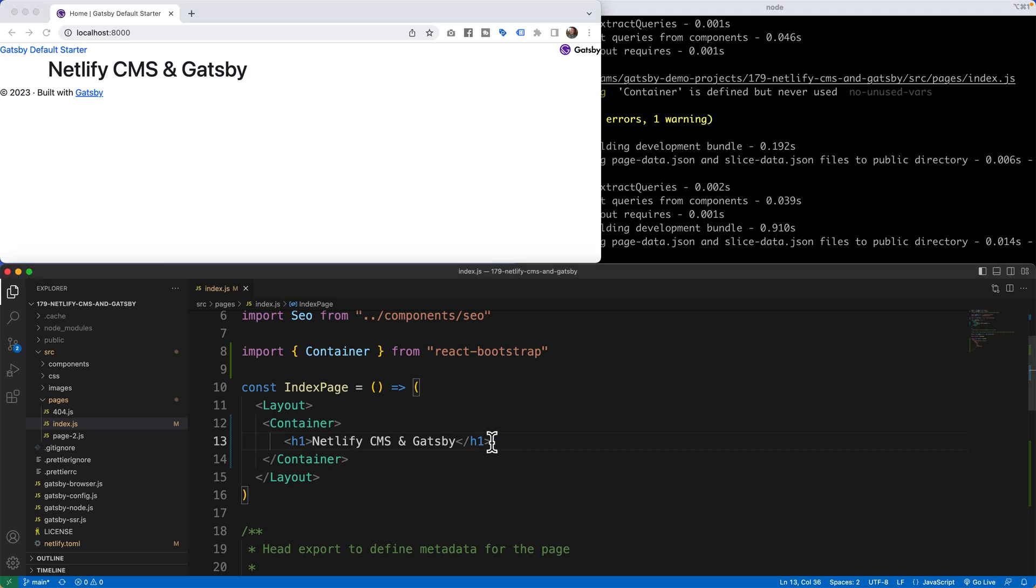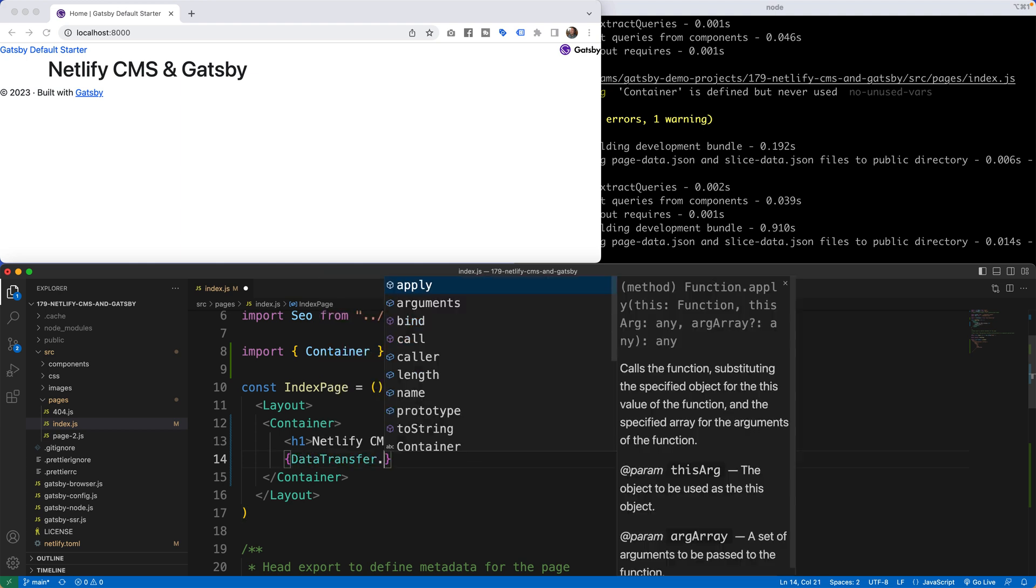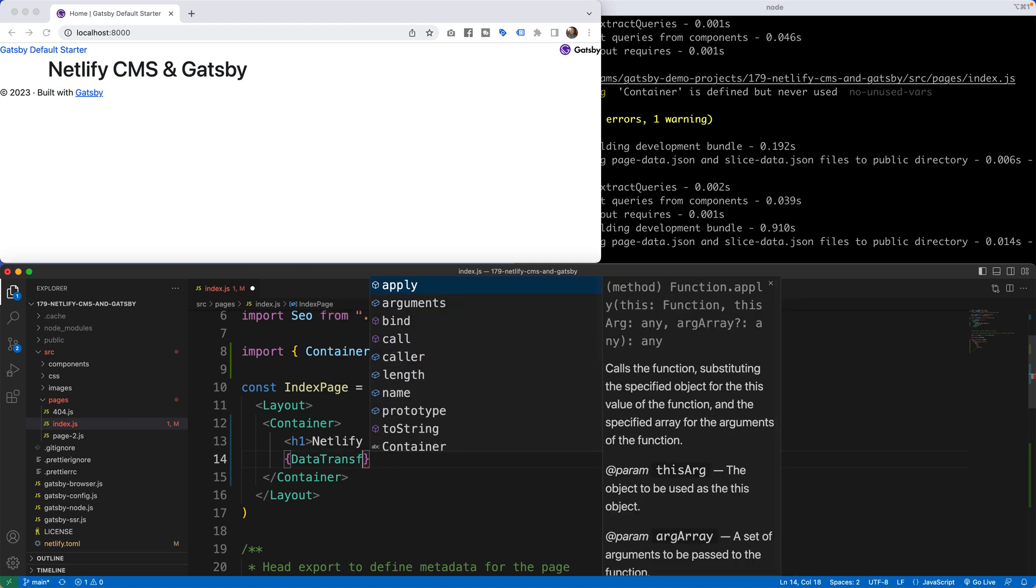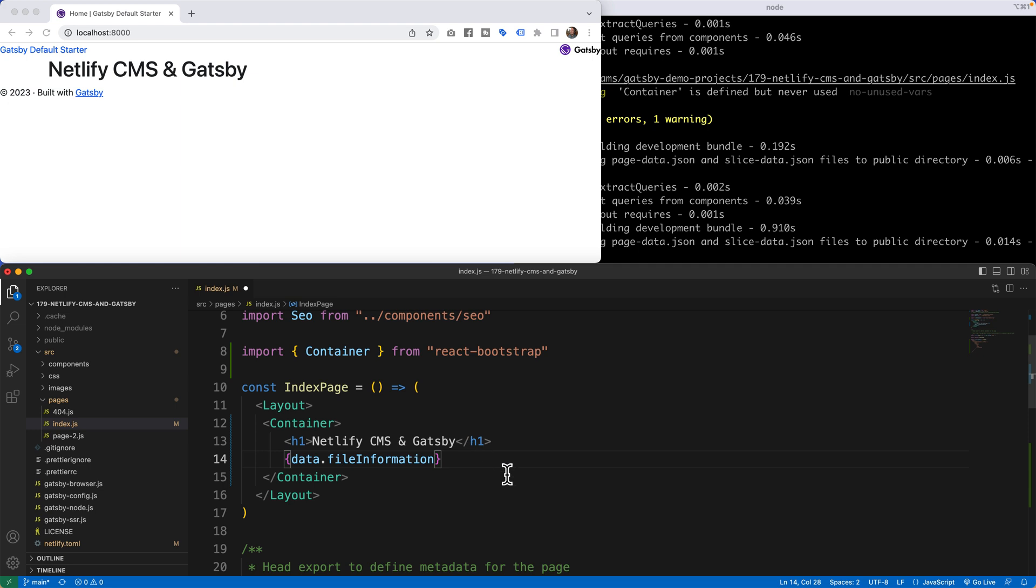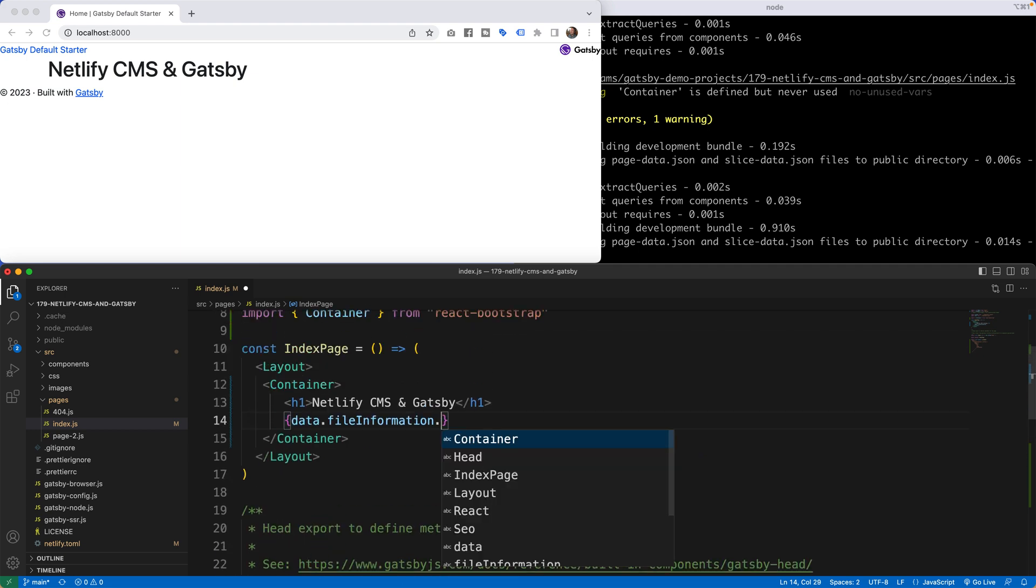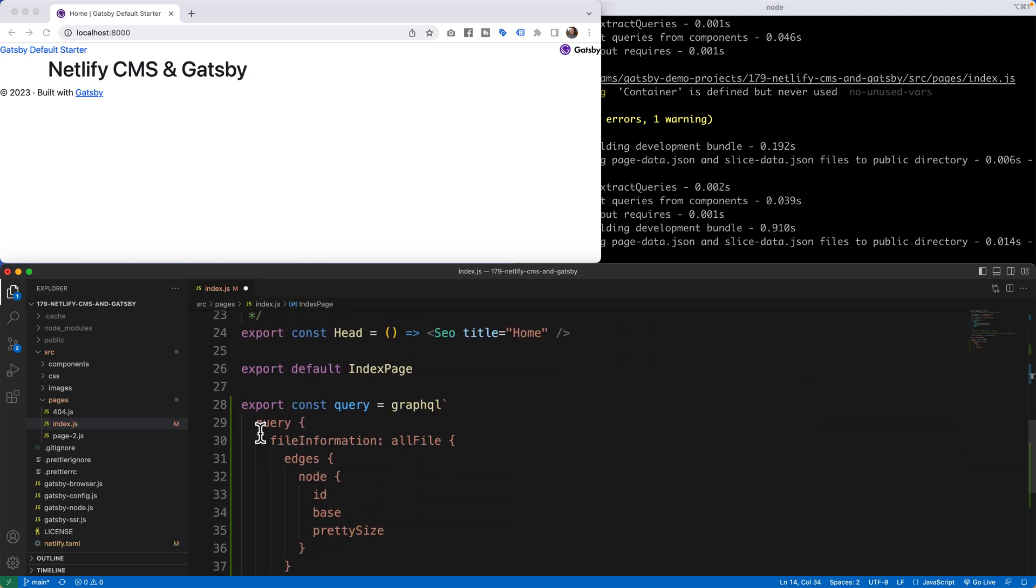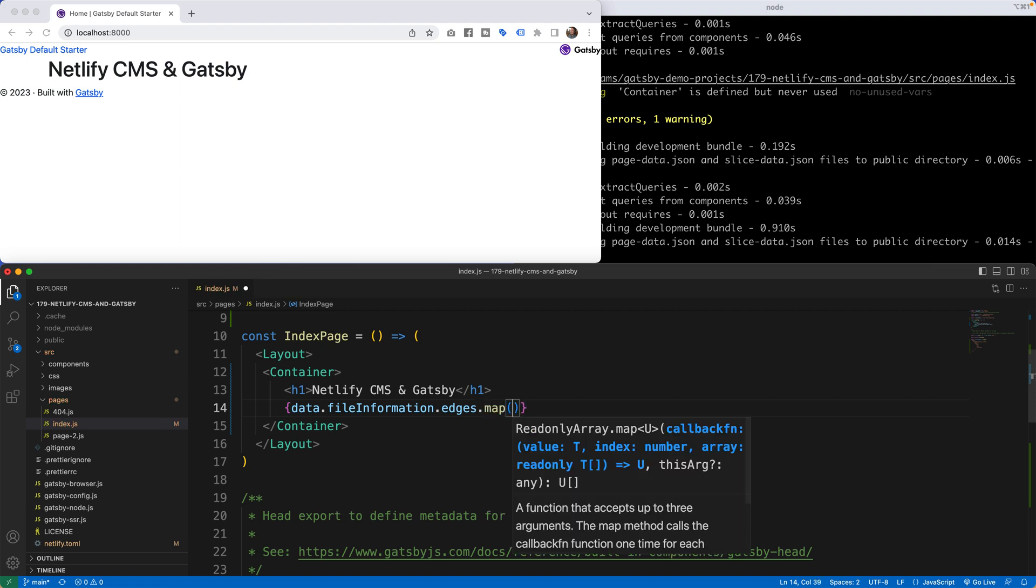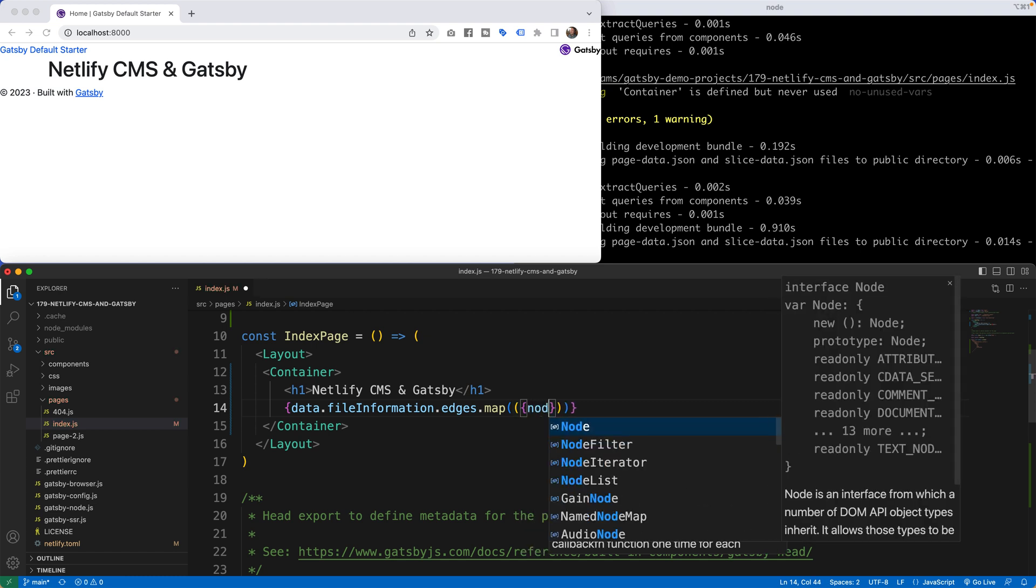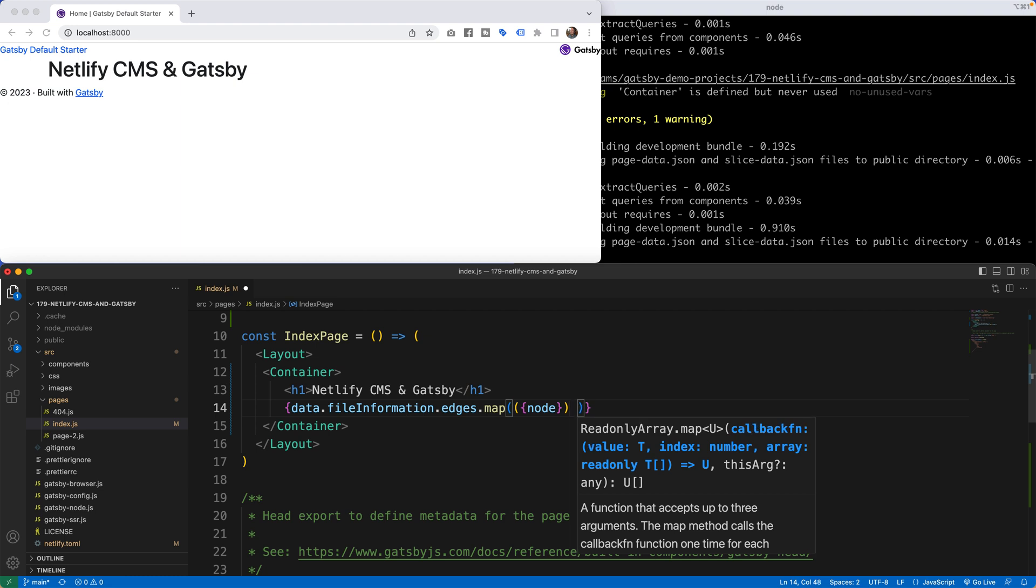After the H1, we now want to write our query. I'm going to say curly bracket data dot file information. We're going to use the same word that I used down below. So data dot file information, and then we're going to say edges. If you think about it, the edges and the node, there's multiple nodes. So we have to map this. I'm going to say edges dot map. And in here, what are we going to map? We're going to map a node. I'm going to put one more curly bracket.